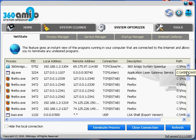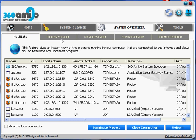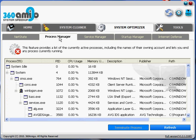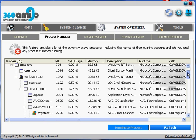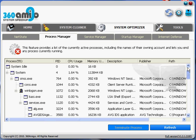This is the process manager. And this shows you what processes your computer is currently running, not specifically for the internet, just overall. So you can also terminate processes here, but be careful because your computer needs certain processes to run.